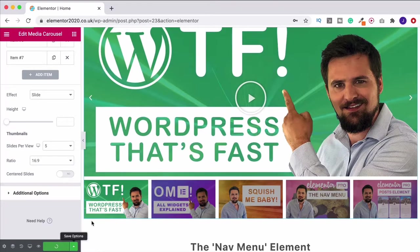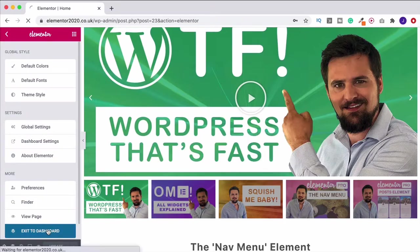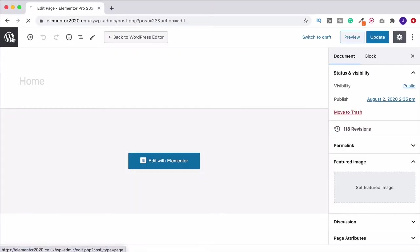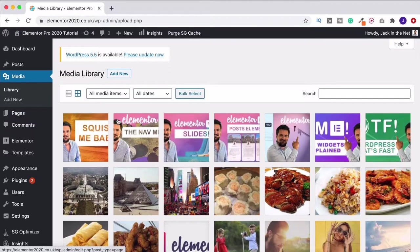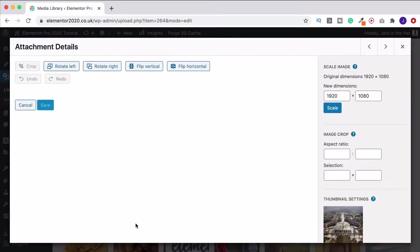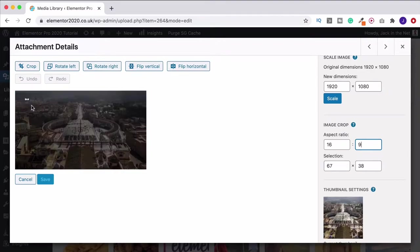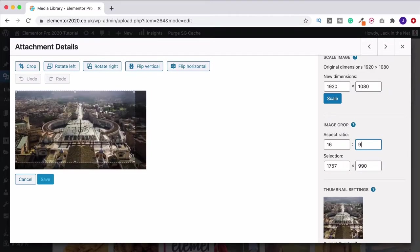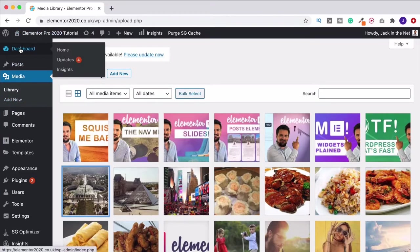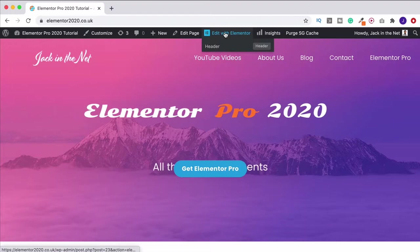If you're not sure how to crop to 16 by 9, it's really easy. Come out of here, go back to the dashboard, head to media library, click into media, choose any picture, then click edit image. If it's already 16 by 9 you can tell from the dimensions. If it's not, come down to aspect ratio, put in 16 and 9, then click and drag — it will only allow you to crop into a 16 by 9 ratio. I'll cancel that because this one is already 16 by 9. Then go back to the site and edit with Elementor.